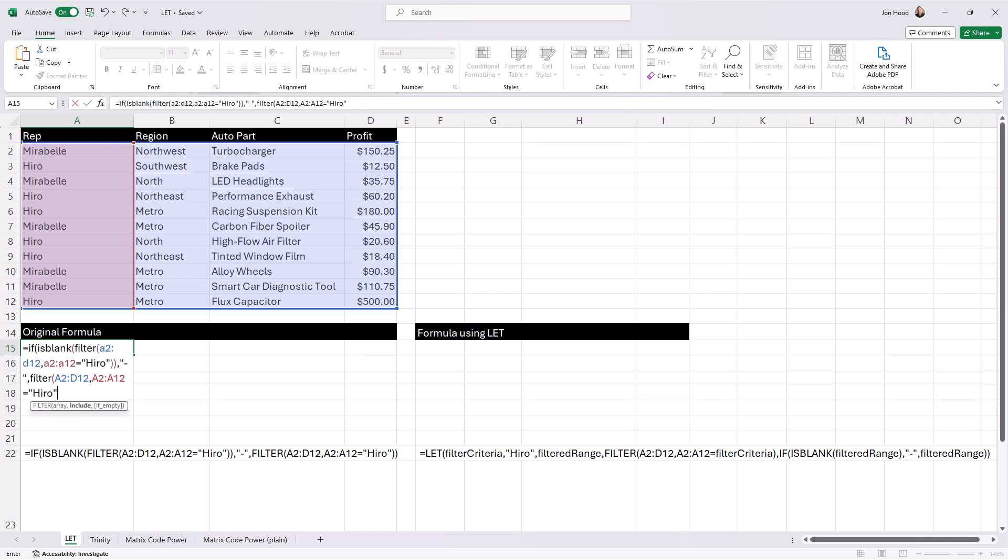Part three, this entire structure is wrapped or nested within an if statement. If the filtered range is blank, true, it returns a hyphen. And that needs to be in quotes. Otherwise, it returns the filtered sales data for Hero.